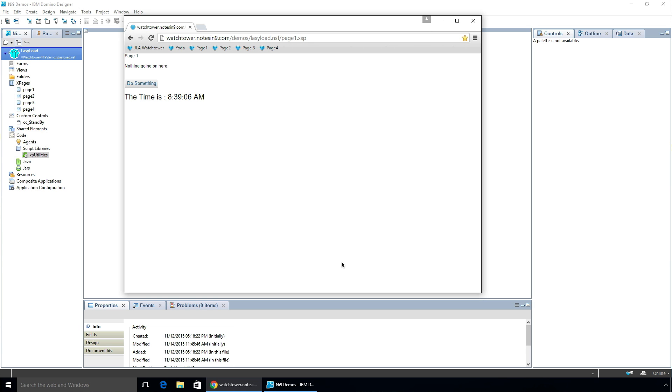We're going to talk about improving the UI basically when you're doing a partial refresh that might take a couple seconds, and also when you're loading a page that has to collect a lot of data and it's going to take a couple of moments — throwing up a nice 'please wait' message screen while doing that. Here's a simple XPage that does something: it shows the time, and when I click this button it runs some code that takes a little while, then does a partial refresh of the time.